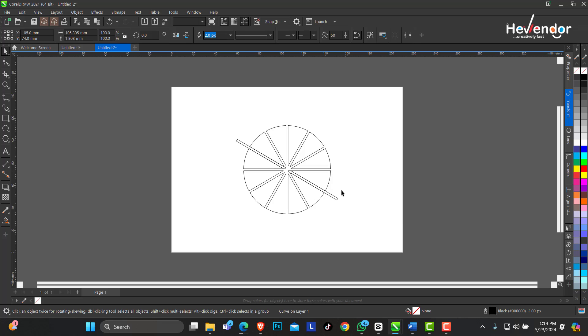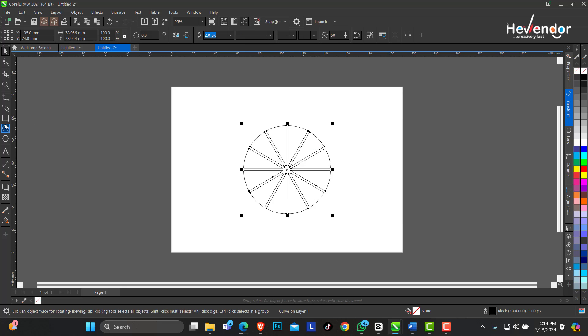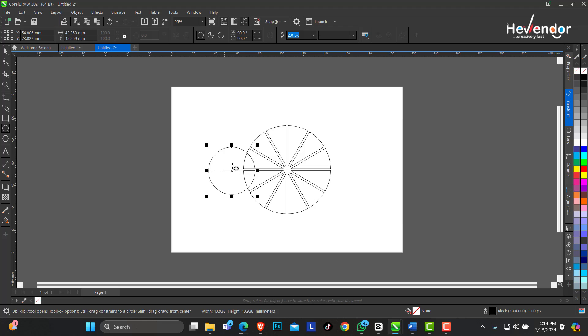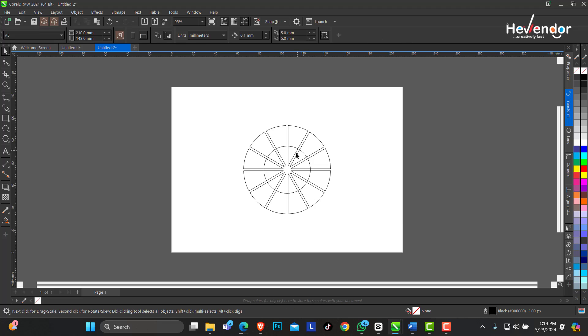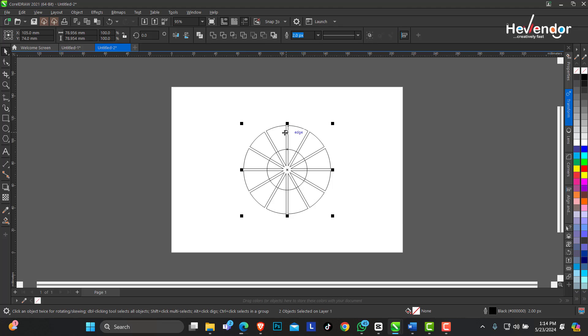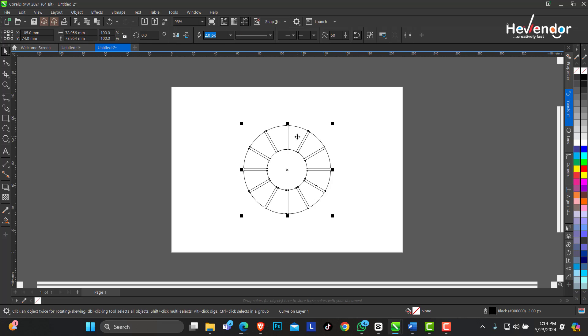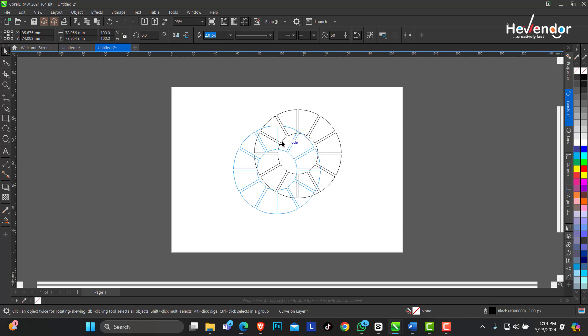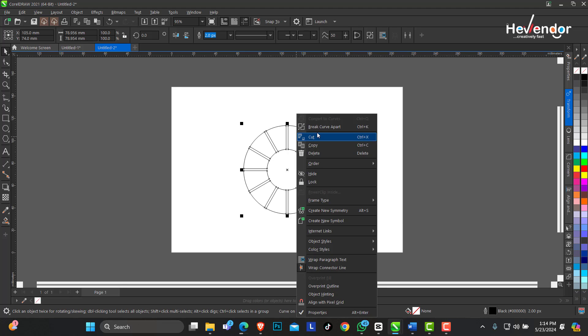Just create another circle in the middle, select both objects, align them. I'll reduce this a bit, select both objects and trim. This time I'll delete this circle. Now you can see this is all welded together so you just break it apart. Right-click on it, select Break Apart.